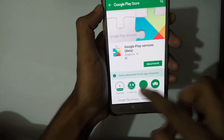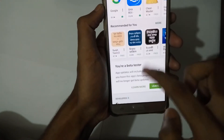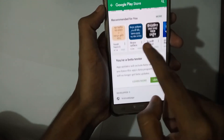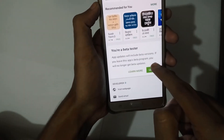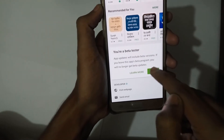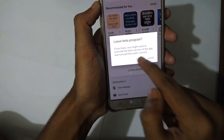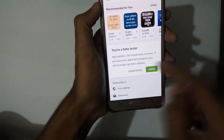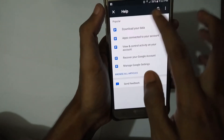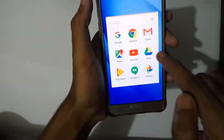Scroll down and you will see a beta tester section. I am already a beta tester right now. You will see a 'I'm in' button — go ahead and choose 'I'm in'. Then go back and open up your Play Store.